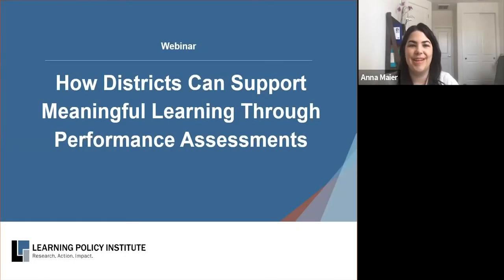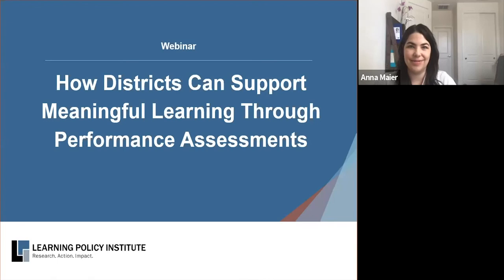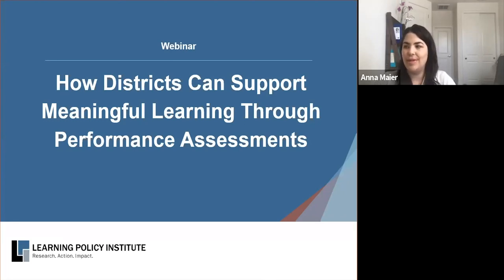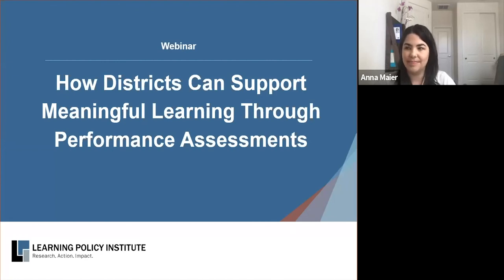Hello, everyone. Thanks for joining us today for this one-hour webinar. Before we begin, I'd like to thank our district partners in Los Angeles, Oakland, and Pasadena for their support with this event. I'd also like to let the audience know that this webinar is being recorded. A video recording will be emailed to you in a few days, along with the slides from today, which are also available at the link in the chat box.